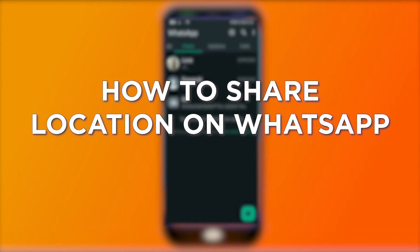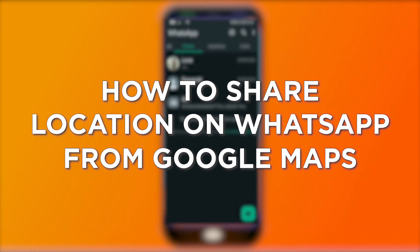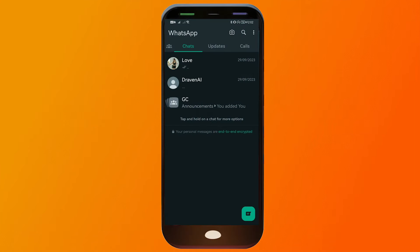How to share location on WhatsApp from Google Maps. Sharing your location on WhatsApp from Google Maps is a convenient way to let friends or family know exactly where you are, making it easier to meet up or stay connected when you're on the move. Here's how we're going to do it.